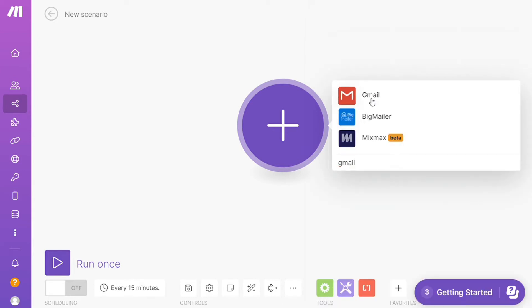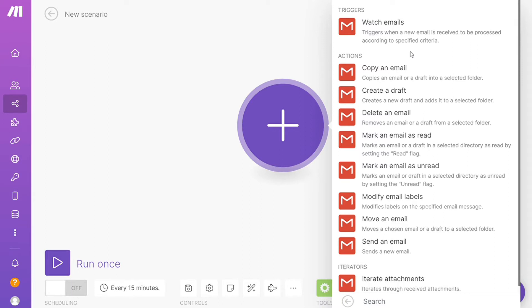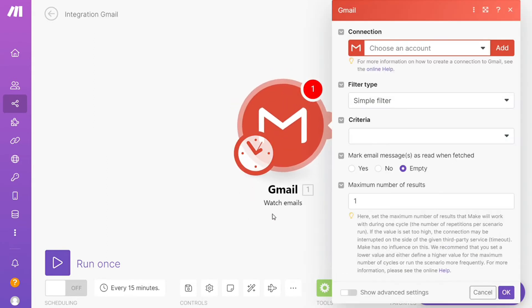And as you can see, each application usually has different kinds of modules inside of it because you can do different things with those applications: watch emails, copy an email, delete an email, move an email, so you can simply choose which one you want. I'm gonna go with watch emails. So that is also specified down here what kind of module is. Then you need to connect it with your account here and this is some settings here like filter type, criteria, and maximum number of results.